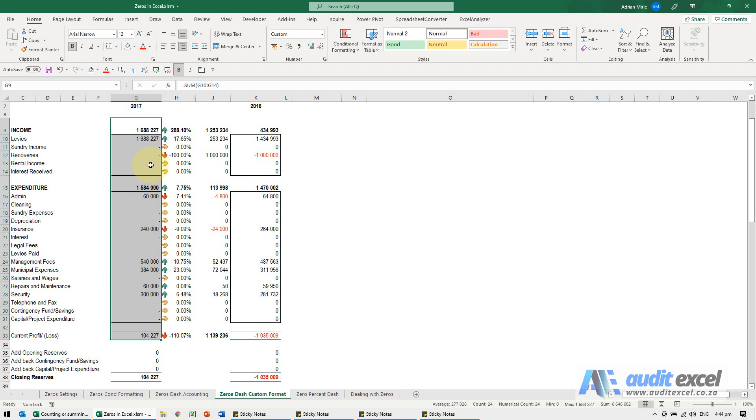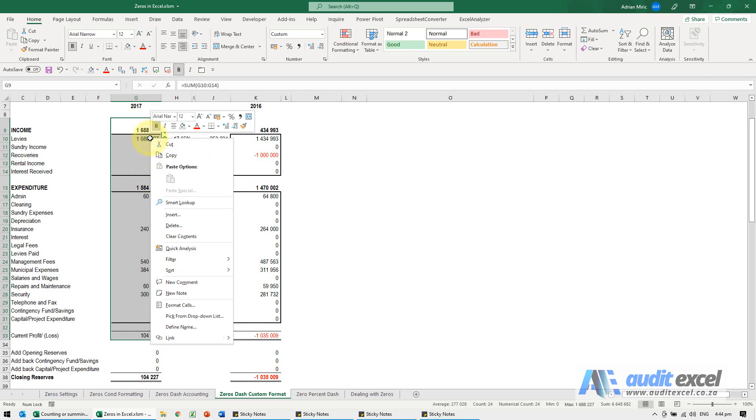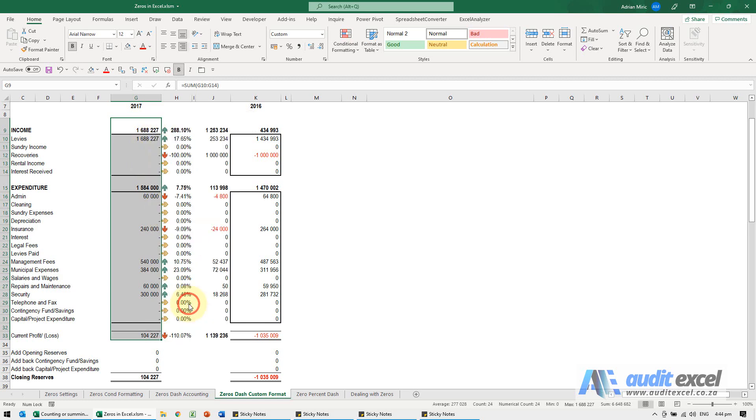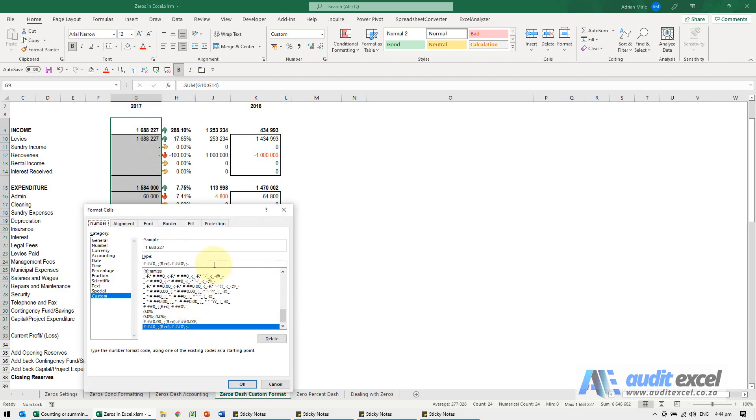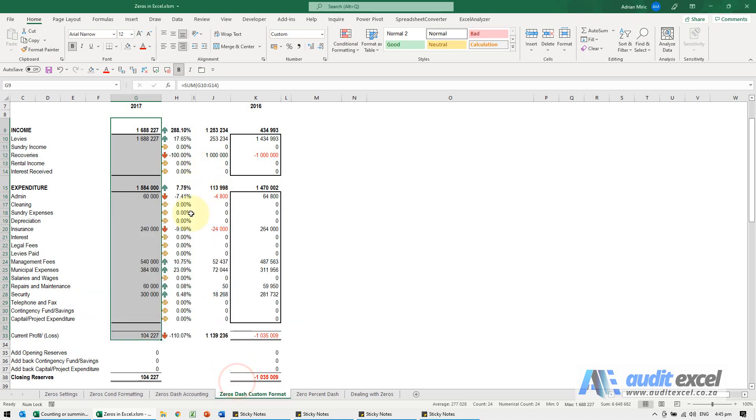You can as well use this for the blanks. I'm going to go to format cells and then I'm going to just delete that. When I say okay, you'll see it goes blank.